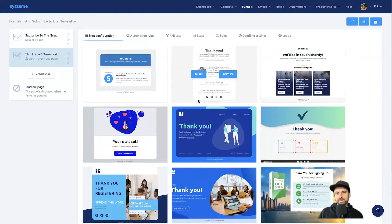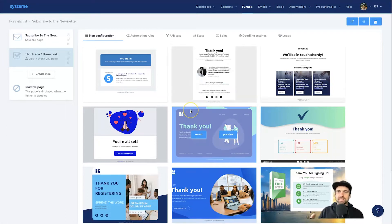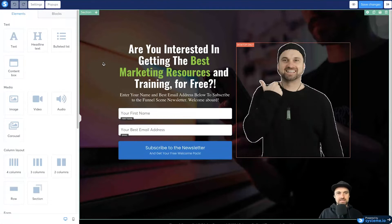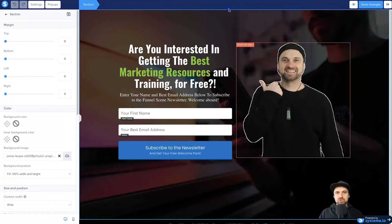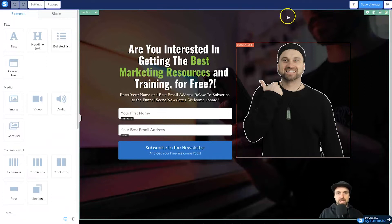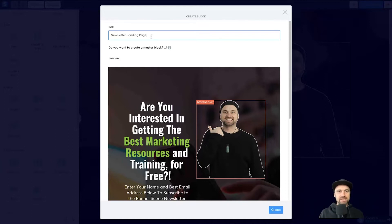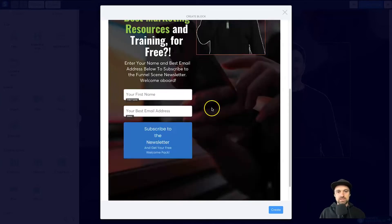One thing I see a lot of people doing inside their thank you pages is they don't keep it congruent — sometimes the templates don't quite align. Let me show you a quick hack to keep your entire funnel the same sort of theme. Go back to the squeeze page, click on edit, and we're going to create a block so that everything stays nice and congruent. Simply click on the section from the last landing page and you'll notice a little save button at the top right. Make sure you're on the section, click save, and call this your opt-in page — I'm going to call it 'newsletter landing page.'